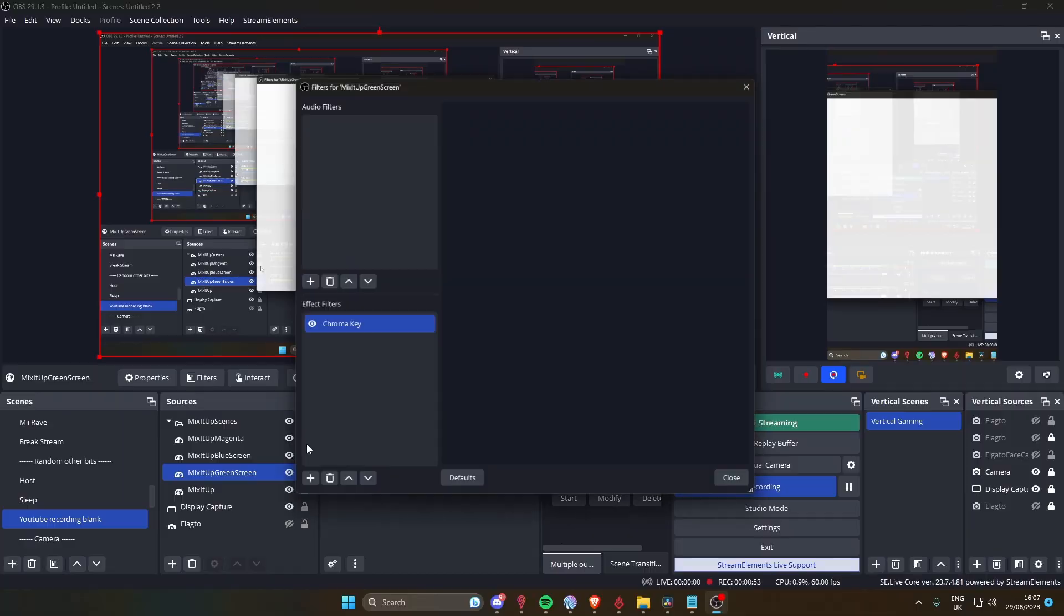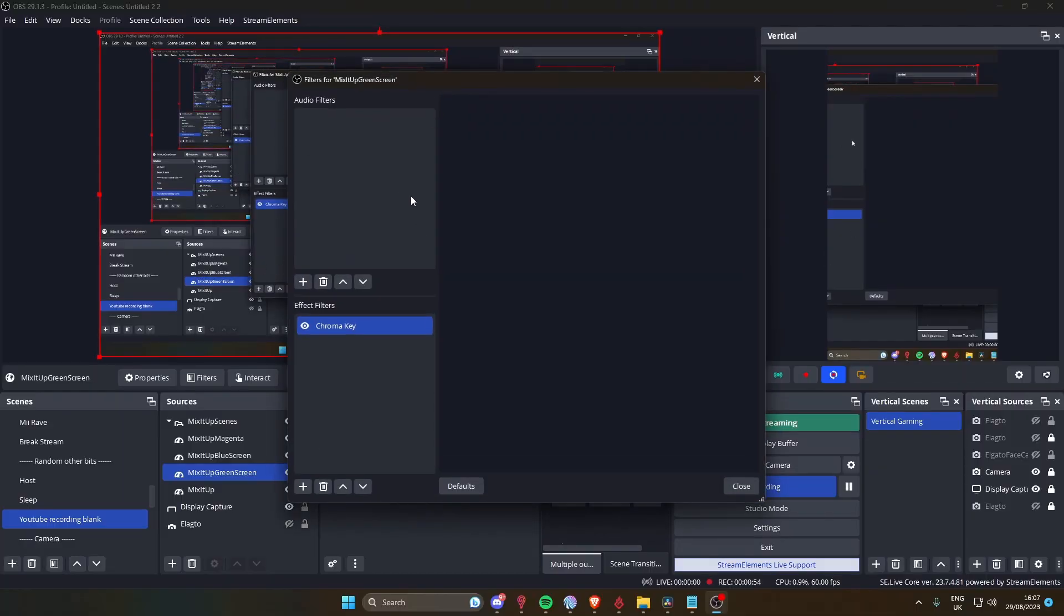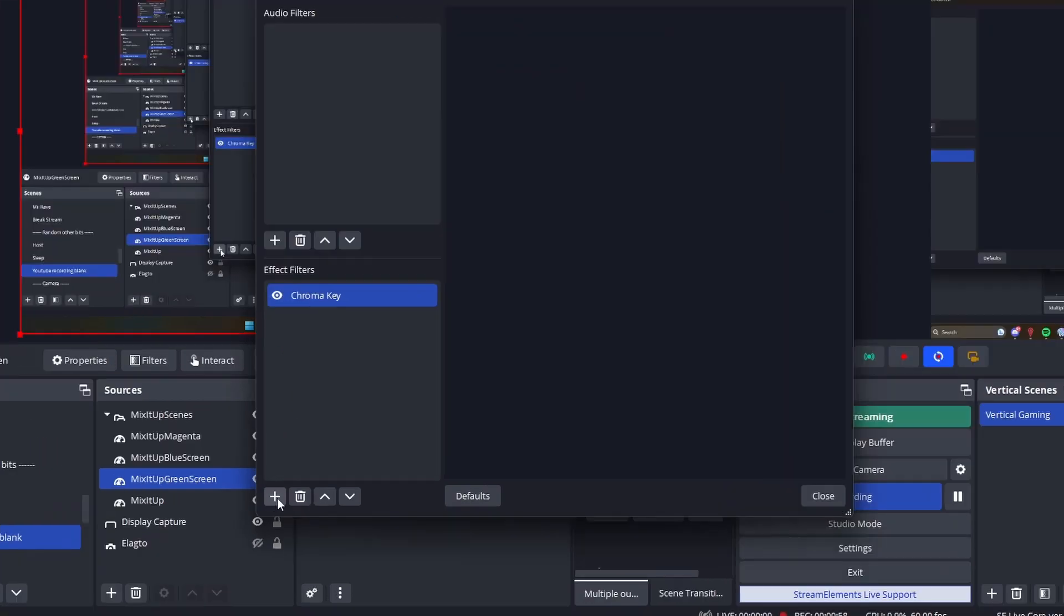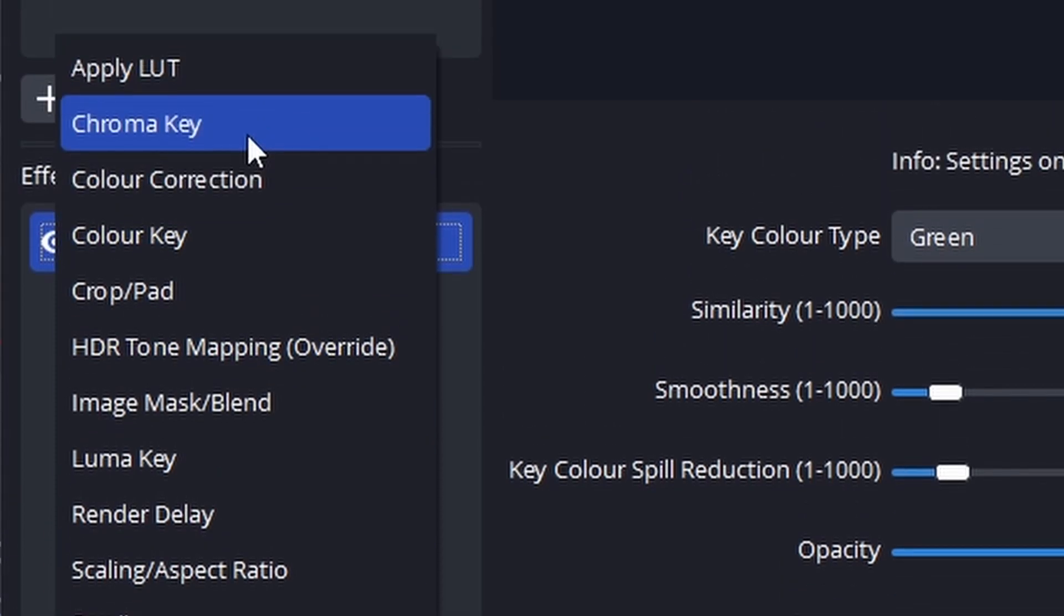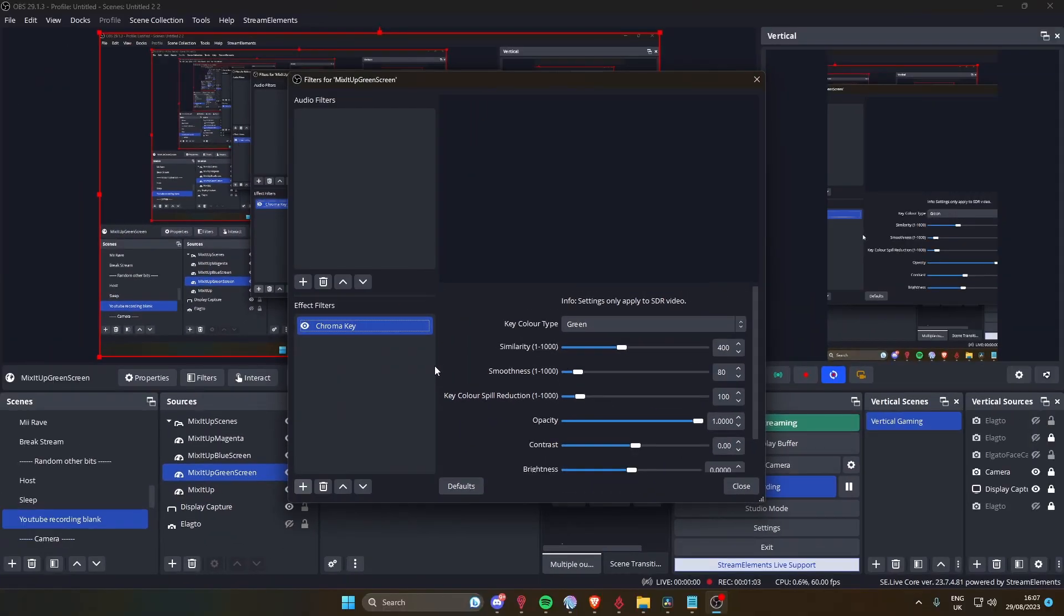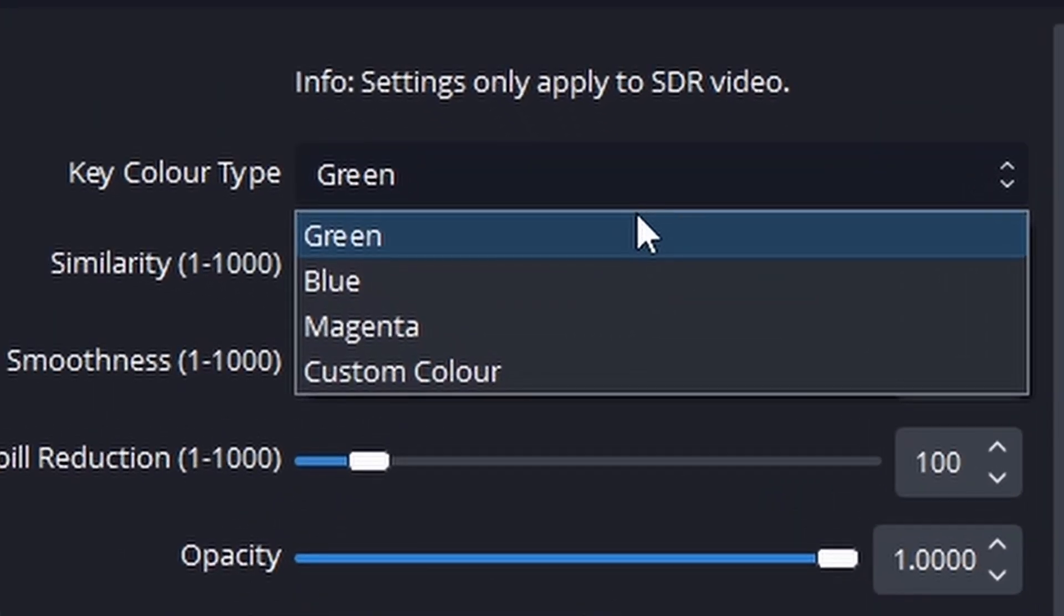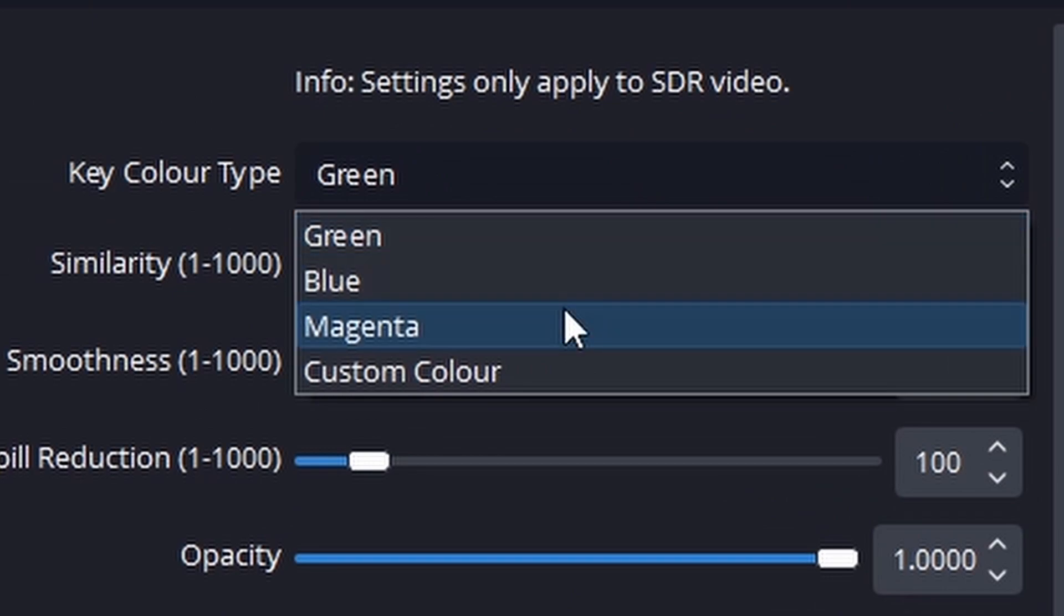All you do is click the plus here and then click chroma key. You want to make sure that it's green. As you can see, I had other settings for blue and magenta, and you can do a custom one as well. I've set them up because different videos have different backgrounds.